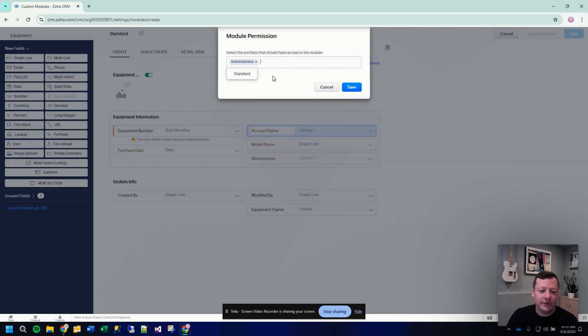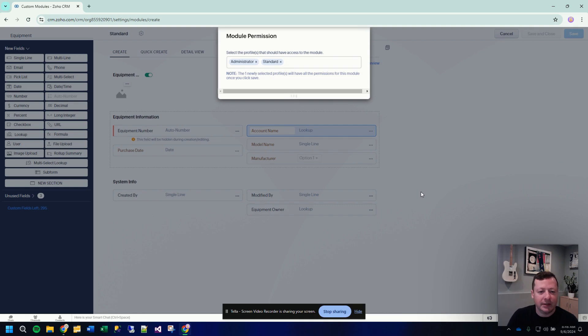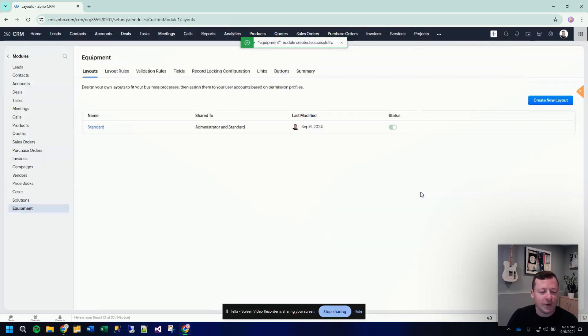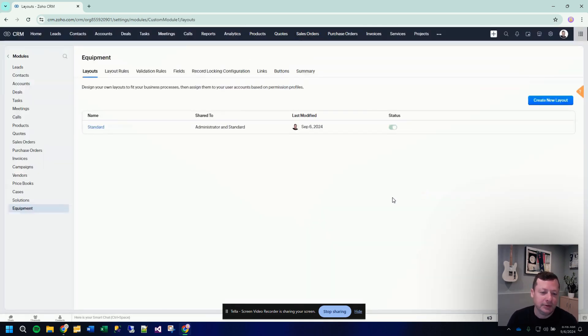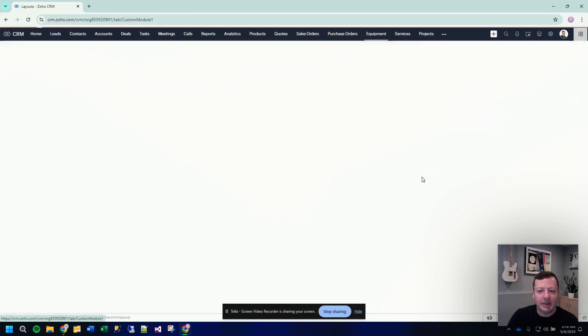We have to grant whatever access permissions to this new module to users, which we'll just do and click save. So now we have our new custom equipment module.